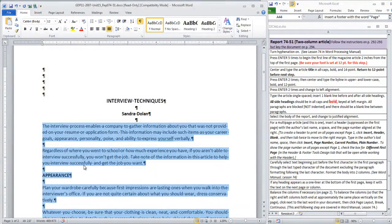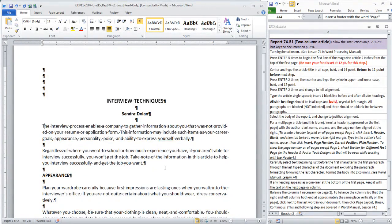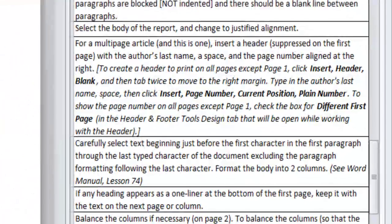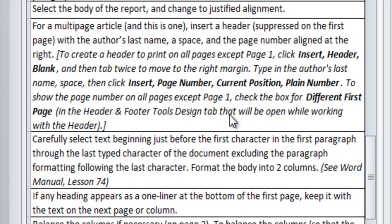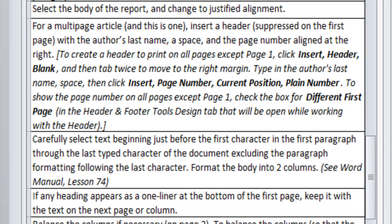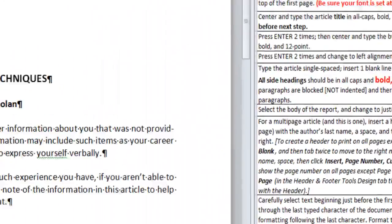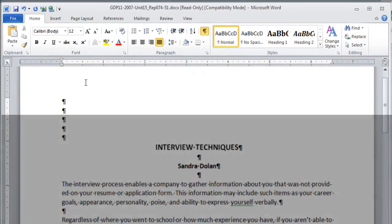Alright, at this point, we are going to insert our header. Since we have two pages in this article, a multi-page document always needs a page number. And we're going to follow the instructions in the checklist to insert a header. It's going to be suppressed on the first page. It's going to include the author's last name, a space, and the page number aligned at the right.